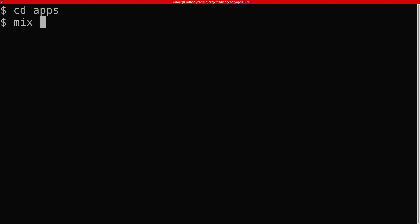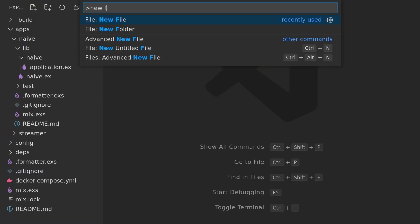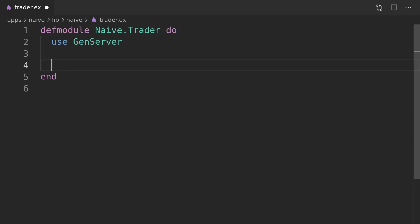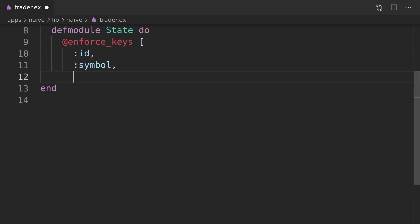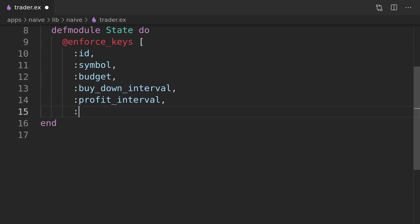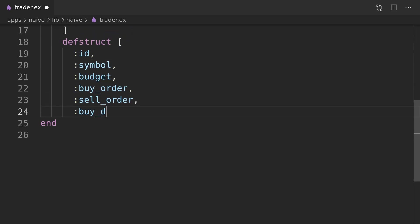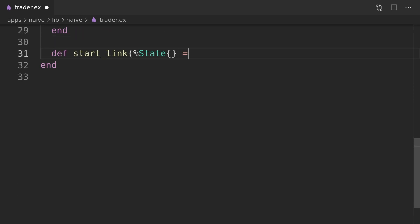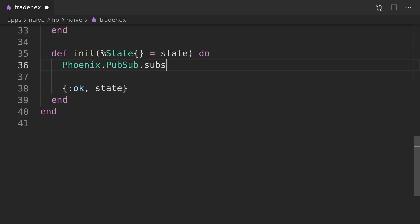For our trading strategy we will create a new app called naive inside our umbrella project. We will start with a single process called trader that will subscribe to the trade events PubSub topic and it will place orders below the current price and then sell orders based on the expected profit.